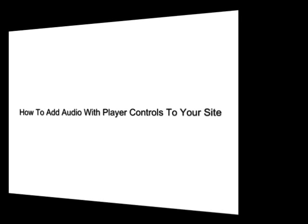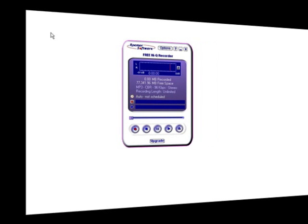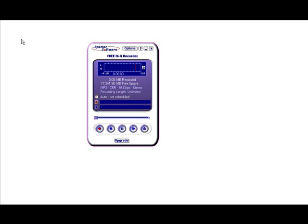In this video you're going to learn how to add audio with player controls to your website. Now the first thing you're going to need to do is make a recording.